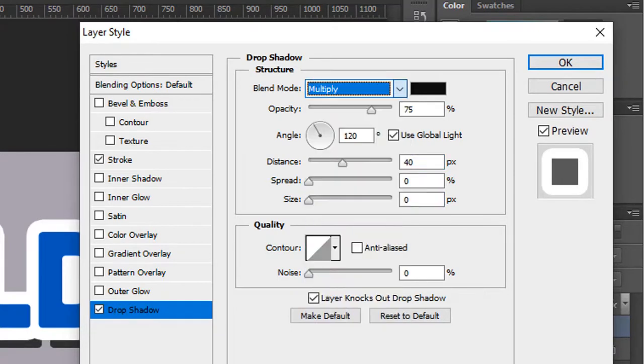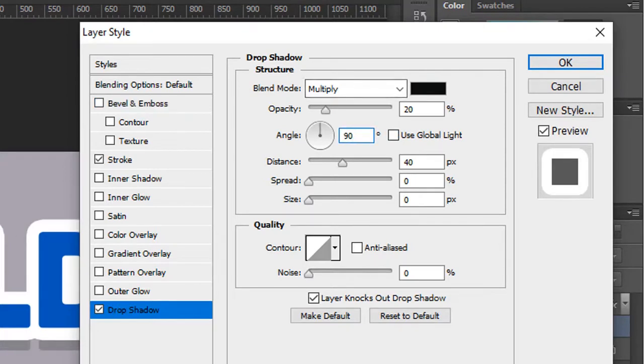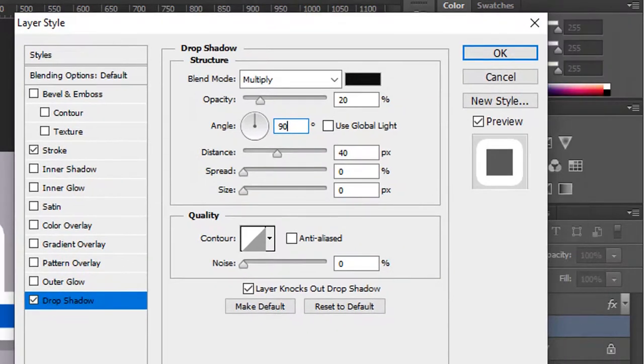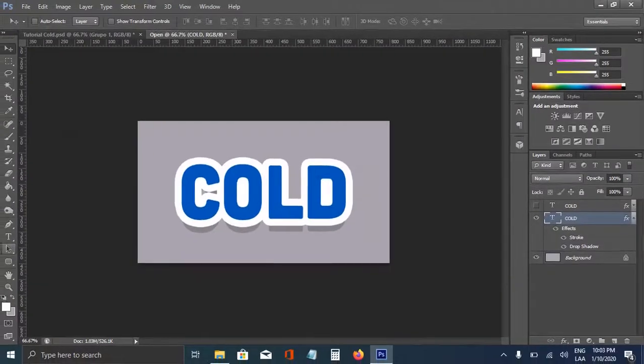And the opacity, we're going to use 20%. We're going to remove use global light, and change it to 90. This is going to be the angle. That's everything for styles.